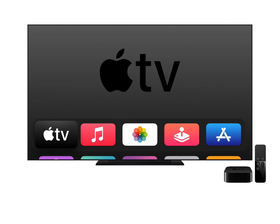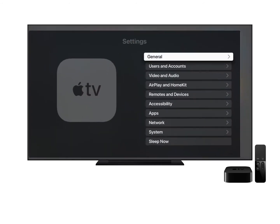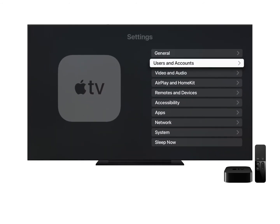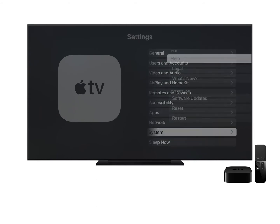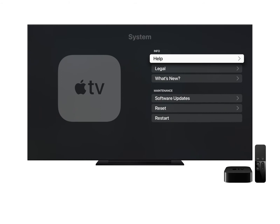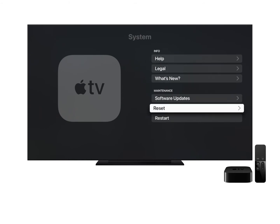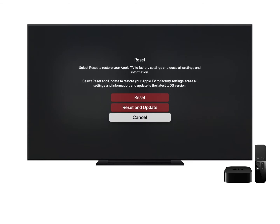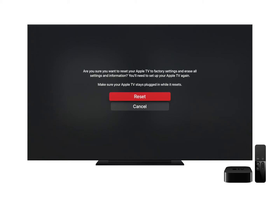You may want to restore your Apple TV to its factory settings and set it up for use at mediation or trial. This can be done by going to Settings, click on System, and under the Maintenance section, click on Reset, then click on Reset, then click on Reset again to confirm.